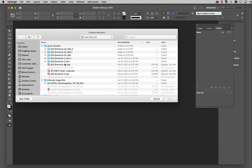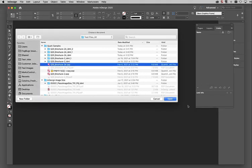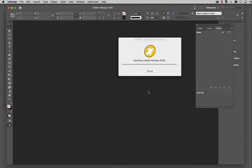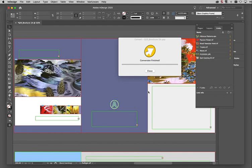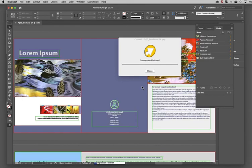Now it's asking me, do you want to convert a Quark file? Sure, let's go ahead and do it. So InDesign 2020 is working fine.